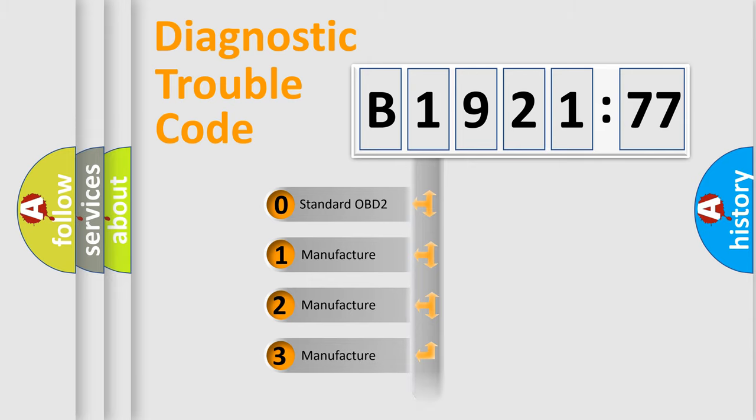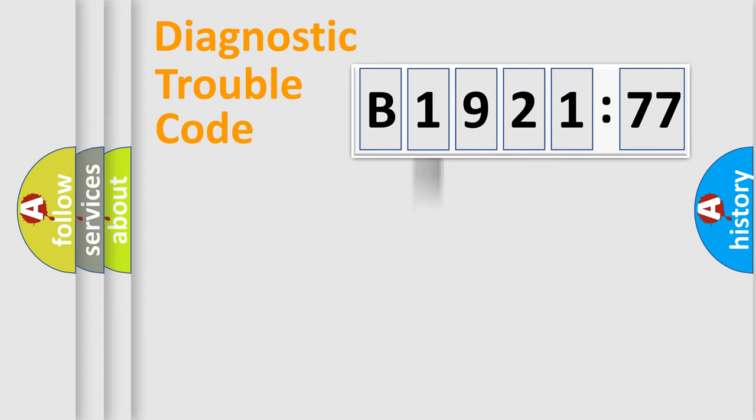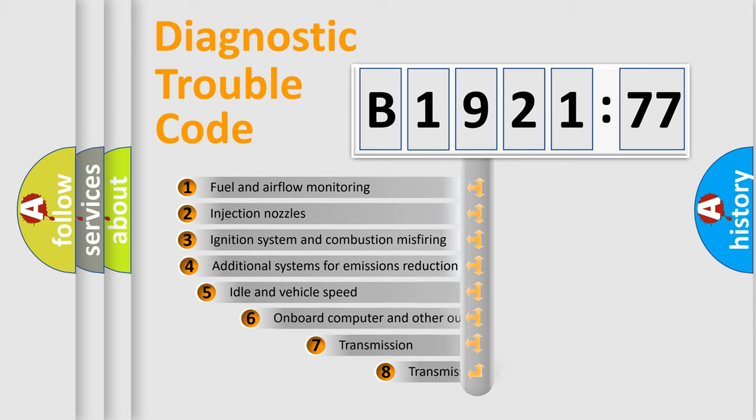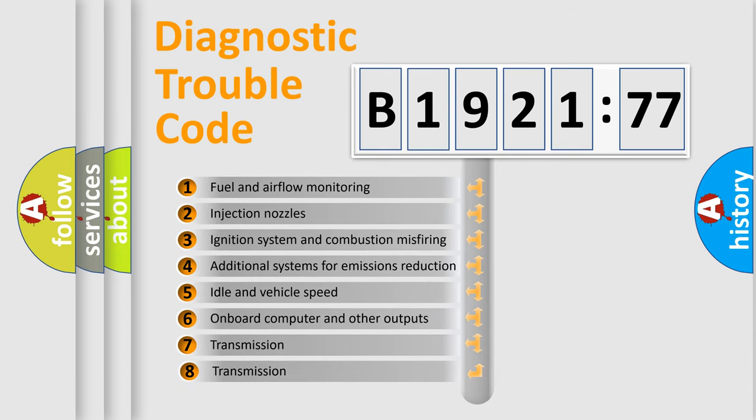If the second character is expressed as zero, it is a standardized error. In the case of numbers 1, 2, 3, it is a more prestigious expression of the car-specific error.